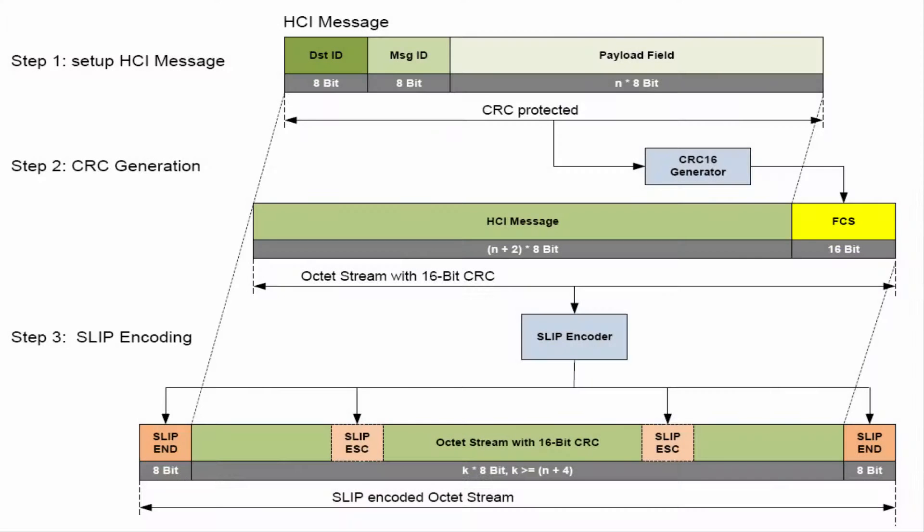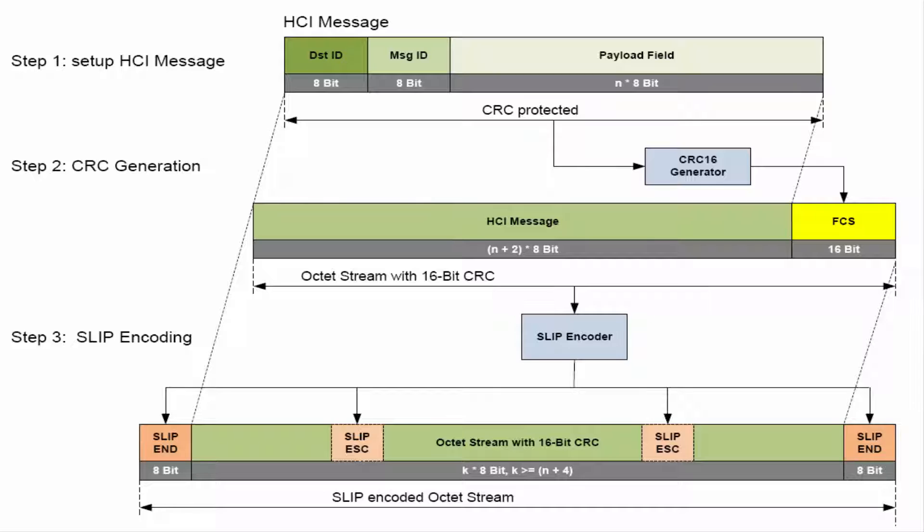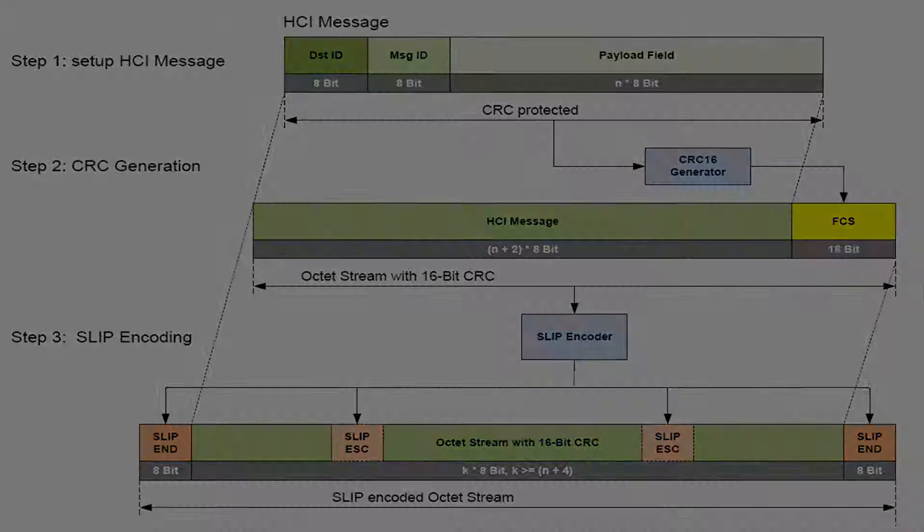The Host Controller Interface Protocol is designed to expose firmware services to an external host controller. A detailed feature description is given in the corresponding HCI specification. HCI minimizes transmission and processing time due to its binary character in comparison to an ASCII-based protocol.